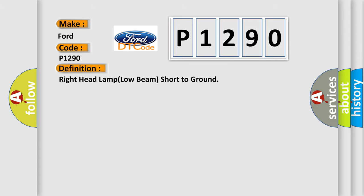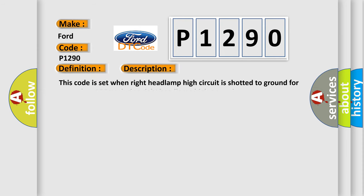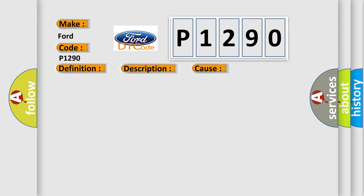The basic definition is: Right headlamp low beam short to ground. This code is set when right headlamp high circuit is shorted to ground for more than 150 milliseconds during right headlamp high operating. This diagnostic error occurs most often in these cases: Poor connection short to ground in right headlamp high circuit, faulty right headlamp high, faulty FAM.